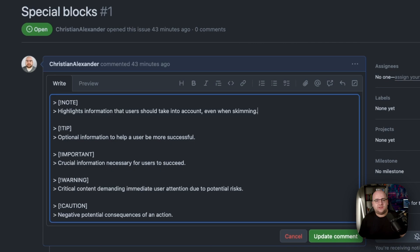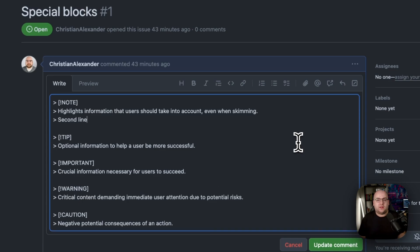There are five types: Note, tip, important, warning, and caution. I'll also point out they're not limited to just one line, and you can put even more formatting inside of them.